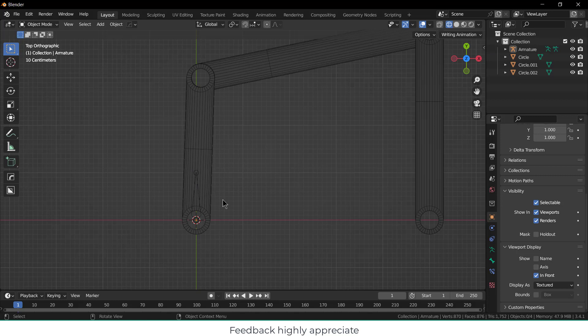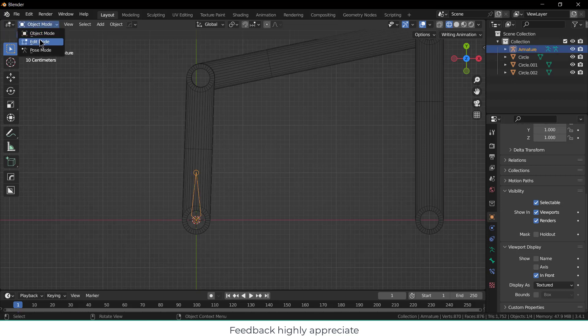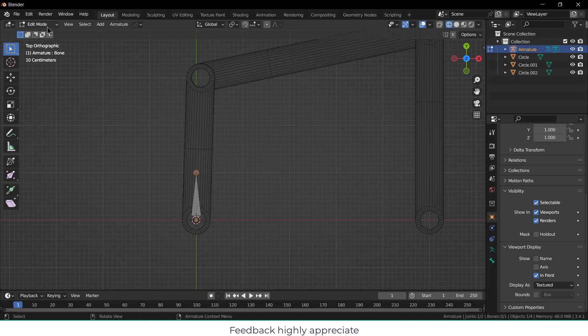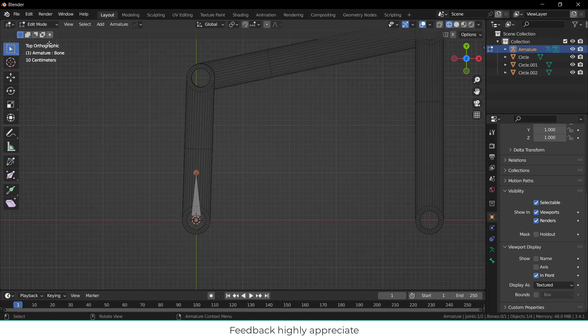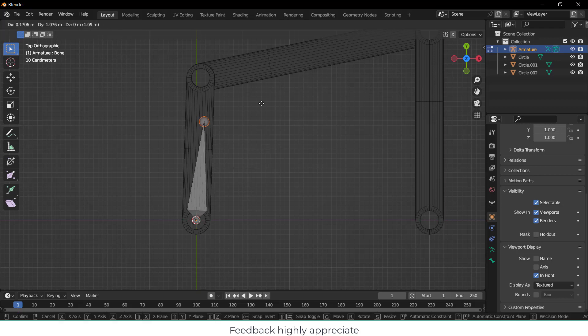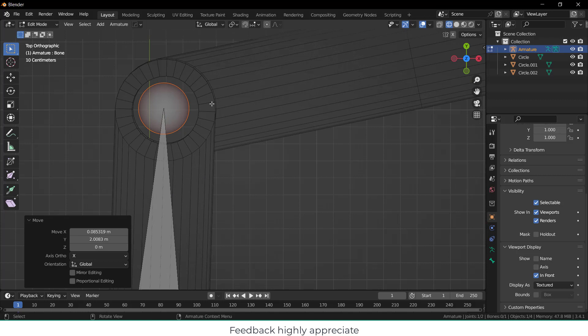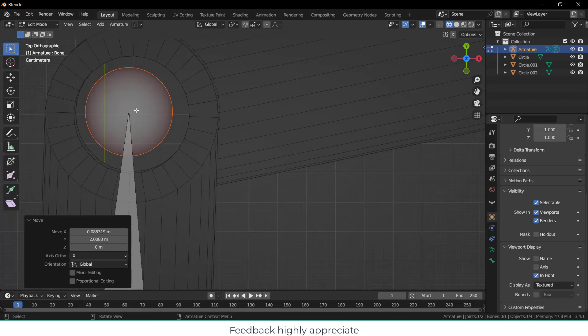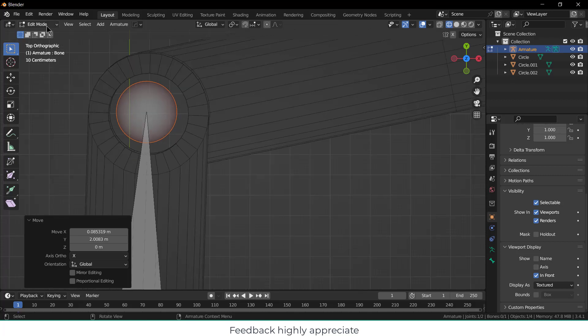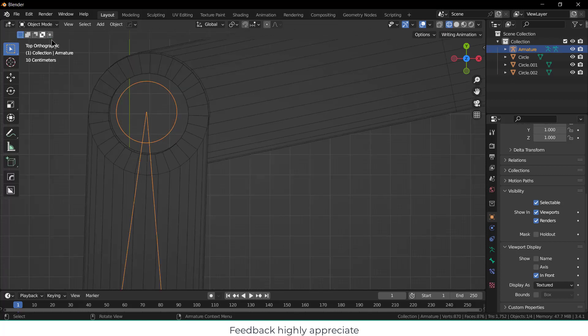Now what I have to do is take this head to here. So I will select this armature, go here and click on Edit Mode. Remember I am in Edit Mode, not in Pose Mode - this is a common mistake done by me as well when I was learning. Select this, press G and move it forward. But here's the issue - I want it completely at the circle. So how can I do that?